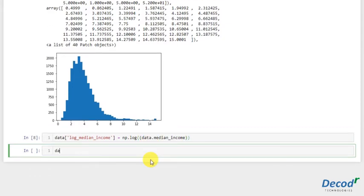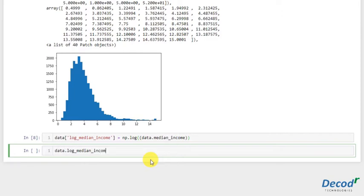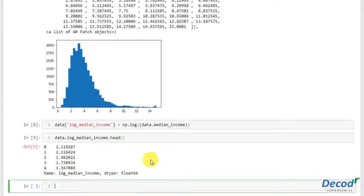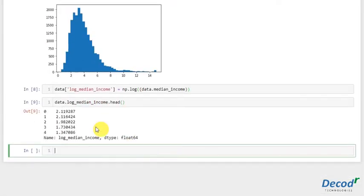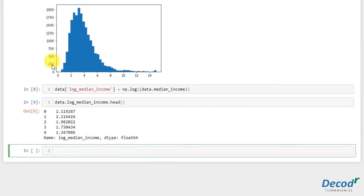And let's just check the values of this. data.log_median_income.head(). See how the values have converted so much. Where it was originally in the ranges of thousands, it has much less compressed to these ranges.